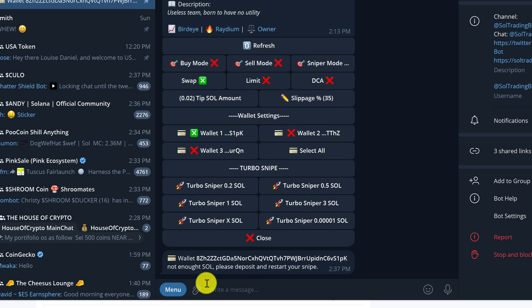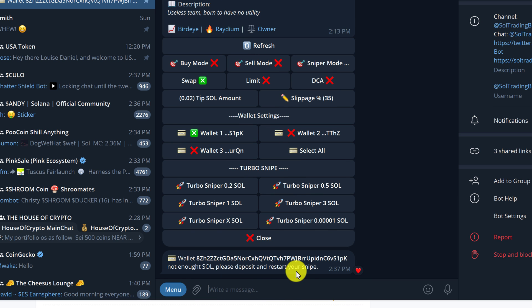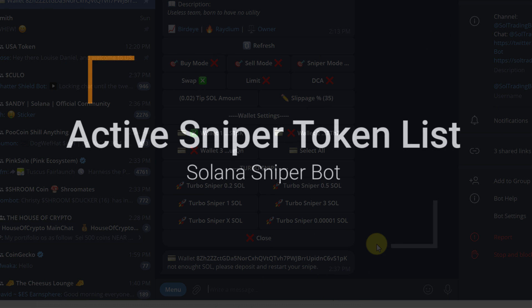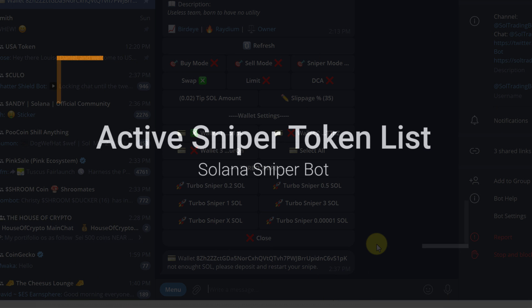Then we get a message that says this wallet does not have enough sole. Please deposit and restart your snipe. So remember to deposit as much sole as you need to complete the snipe.